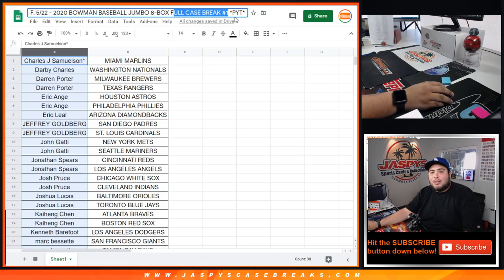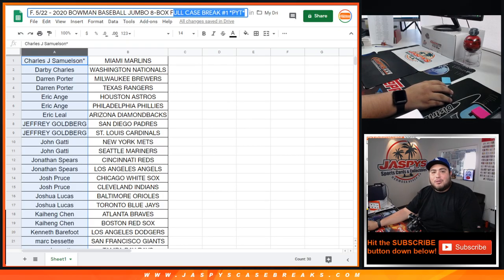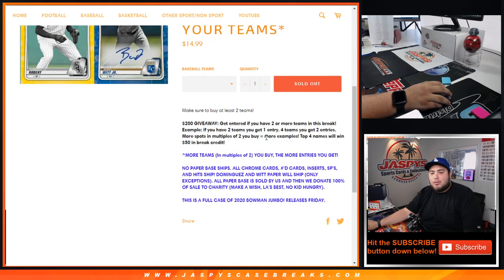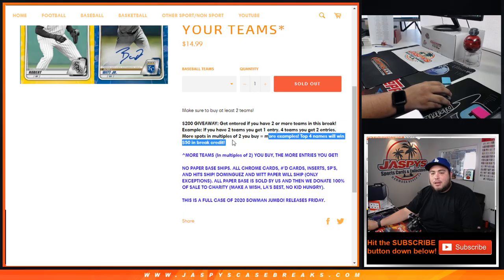So the break ready here for Pikachu number one. Remember guys, we're giving away $200 of break credit - four codes of $50 for the top four names. All you got to do is buy two entries or two teams to get your one entry. Four teams get you two entries, etc.